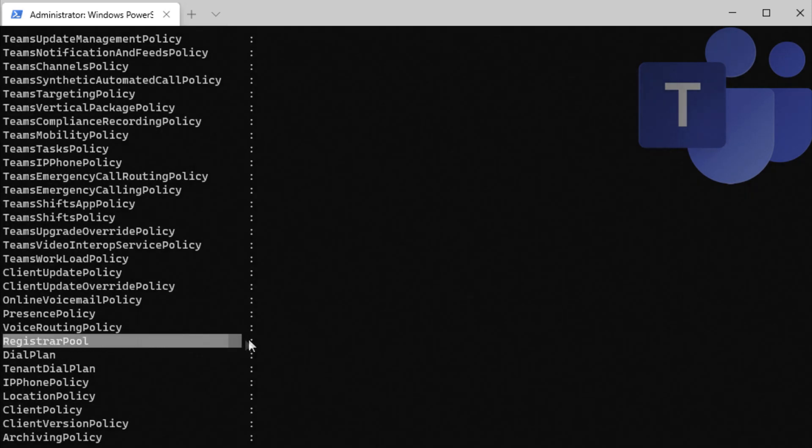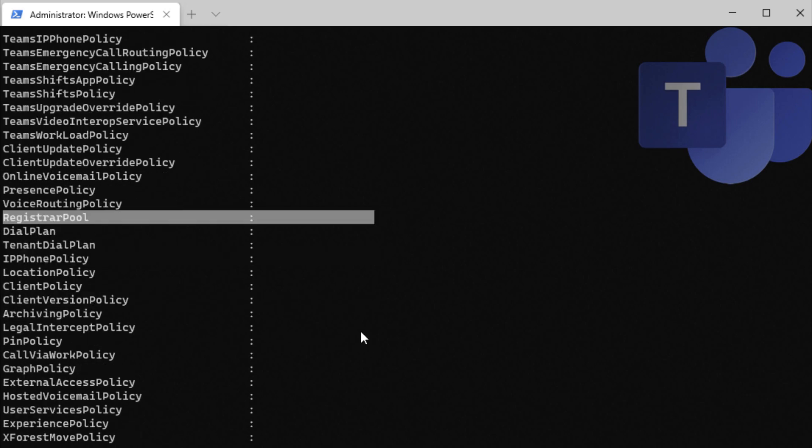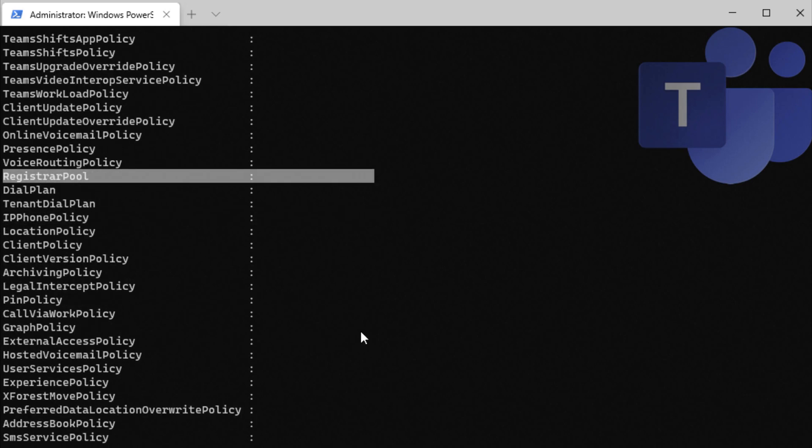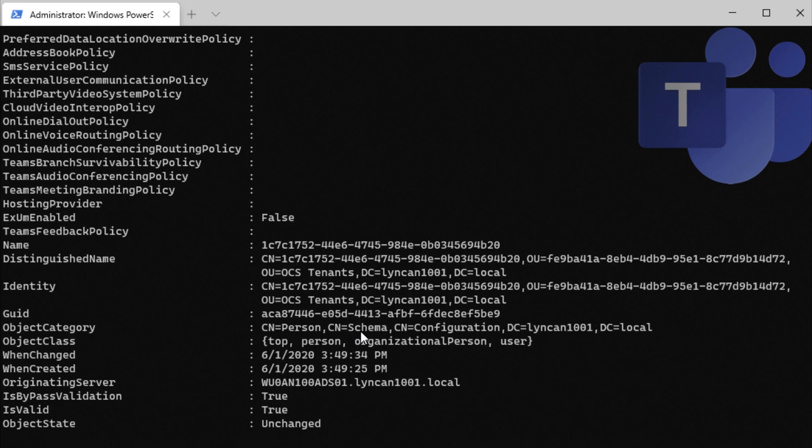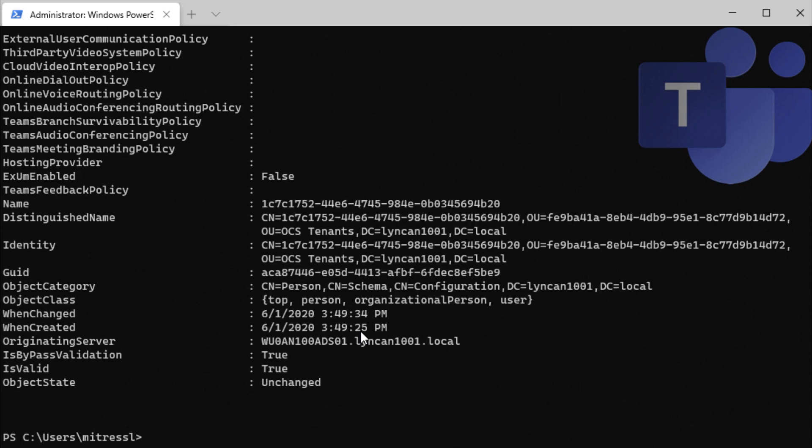Here it is. We can see that there's no value here. So the account has not been assigned yet to a Skype for Business Online pool. So we have to wait a little longer until we have a value there for Registrar Pool.